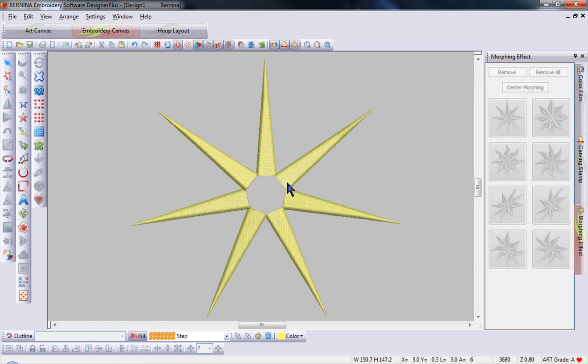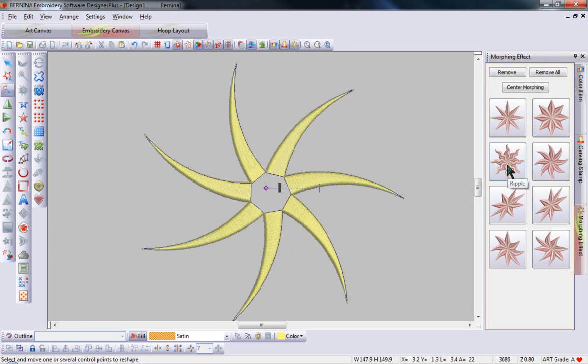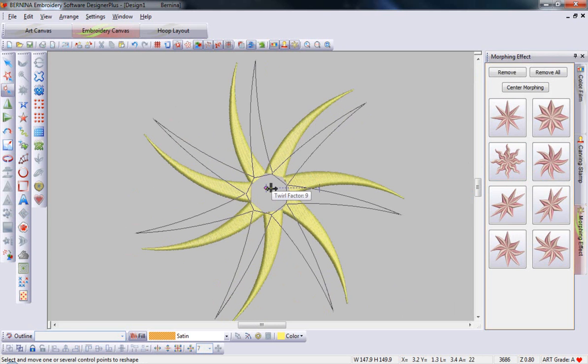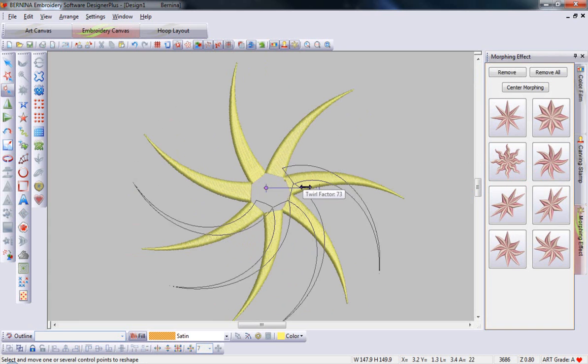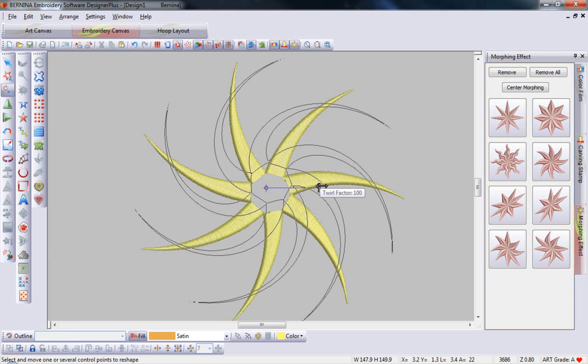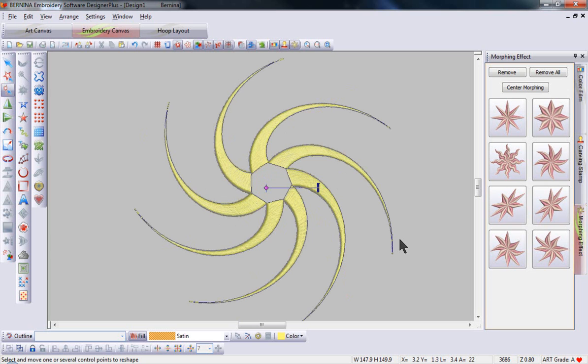I could also create a shape beginning with the spokes of the star straight, select my design and select the option to twirl. I can move the twirl factor, the slider bar, from no twirl at all to lots of twirl to create an entirely new design.